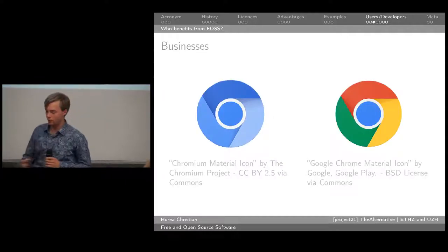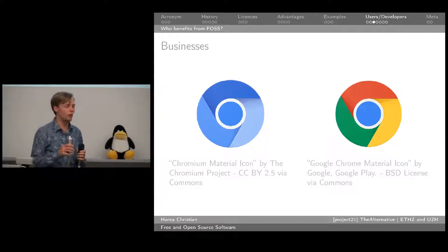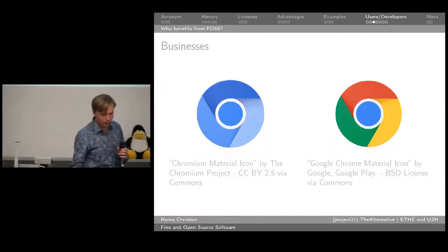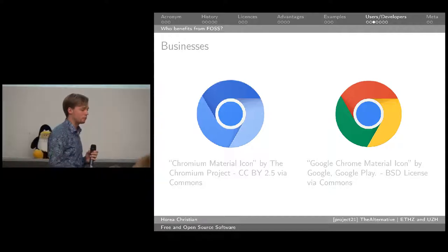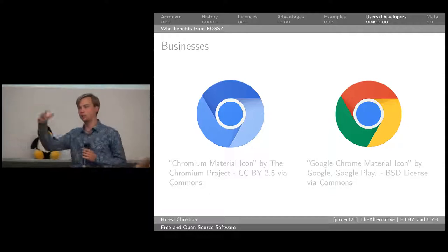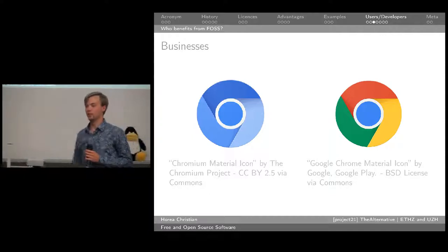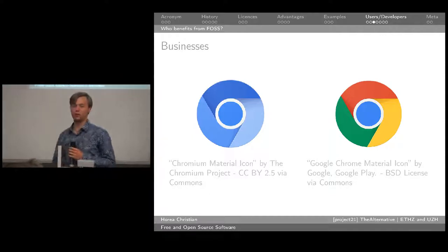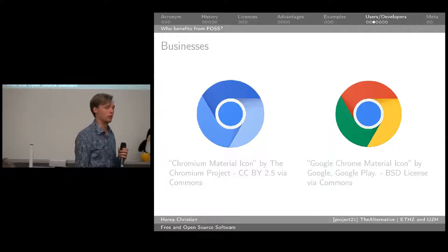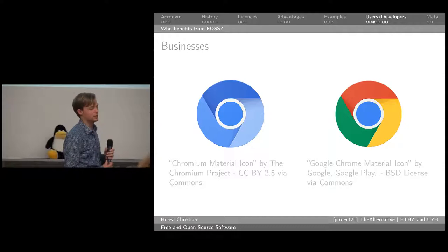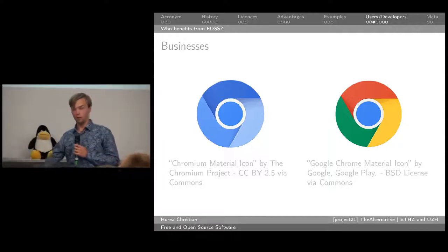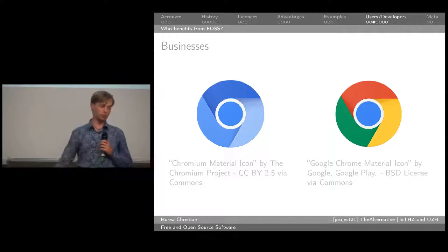Businesses have also realized the value of free and open source software. It's not about confronting business — it's not about saying 'you capitalists, we're socialists.' Free and open source is something which works for the entire world. Very many businesses are incorporating, at least in part, open source into what they do. One example is Google, widely known as a company which promotes free and open source.